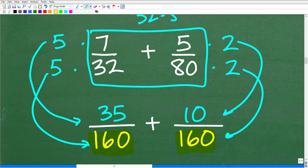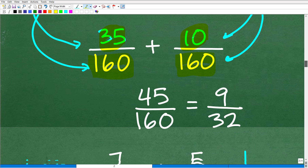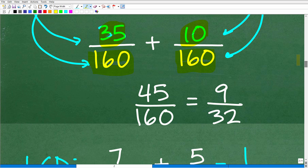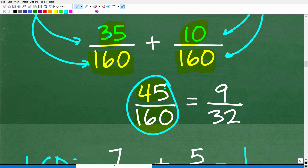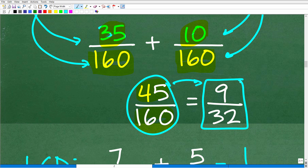So 80 times 2 will get us 160. If I multiply the denominator by 2, I have to multiply the numerator by 2 — so that becomes 5 times 2, which is 10. And here, 32 times 5 becomes 160, so we multiply the numerator by 5: 5 times 7 is 35. Now we have common denominators. You can clearly see this is not the fastest way to add these fractions. But we can simply add the numerators: 35 plus 10 is 45 over 160. And then we can reduce that down to 9 over 32.